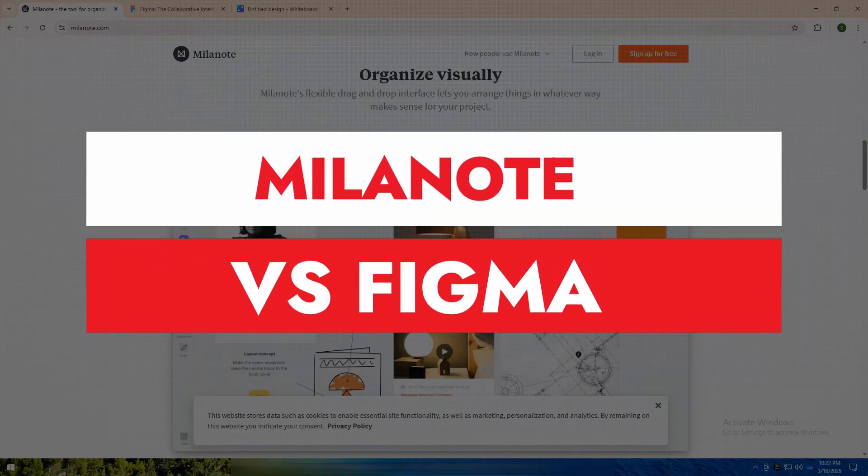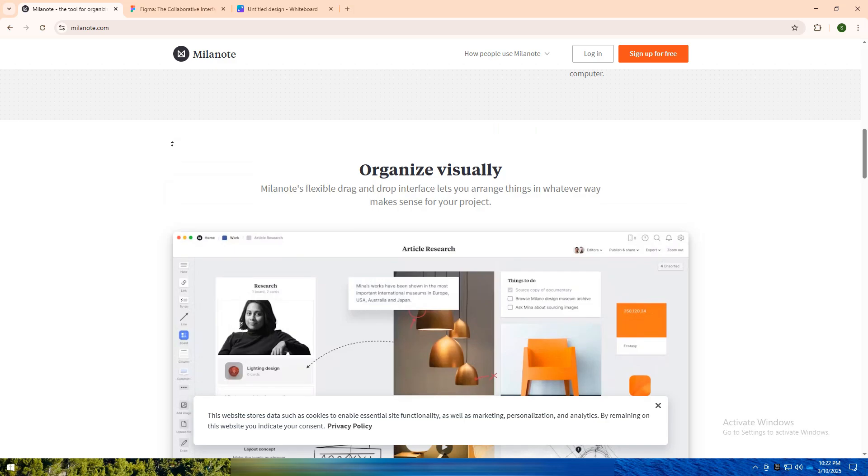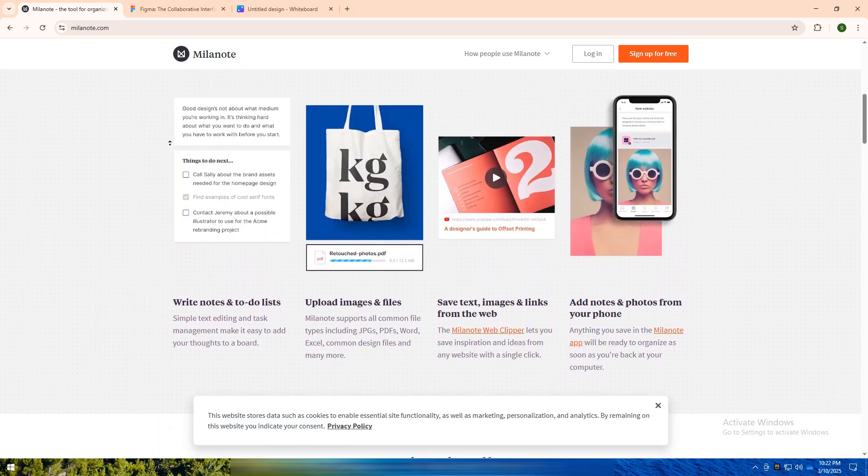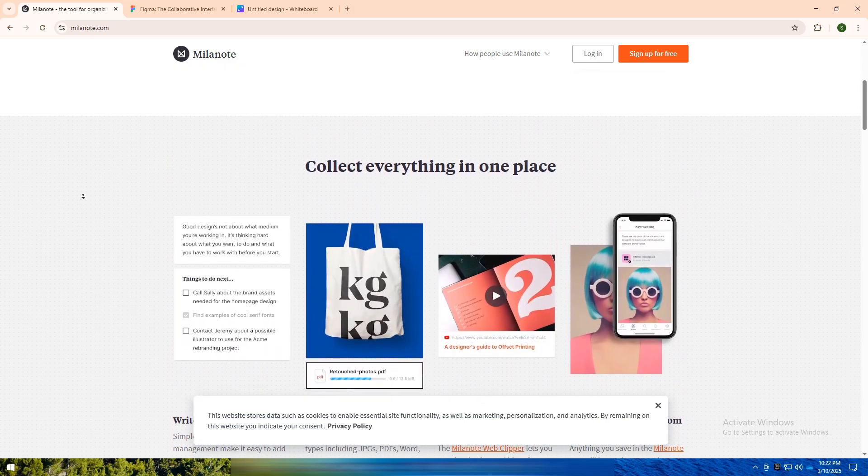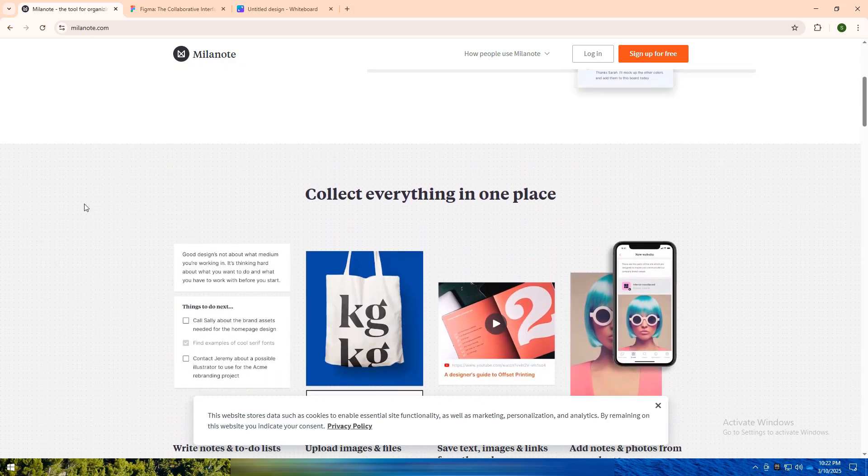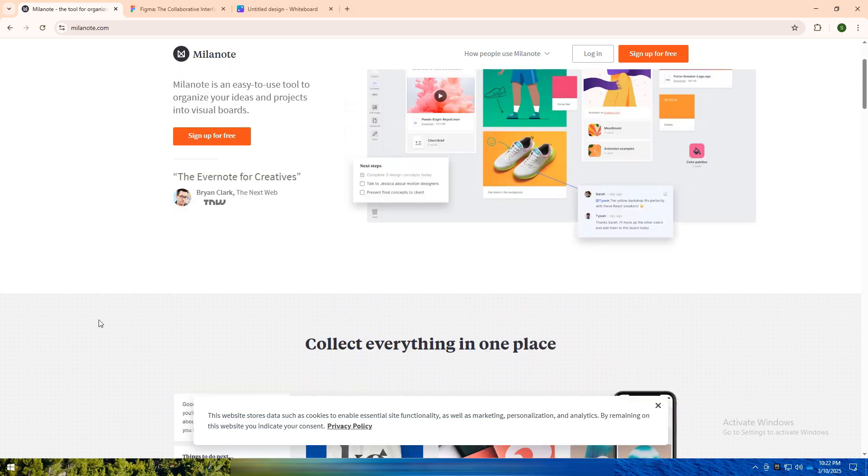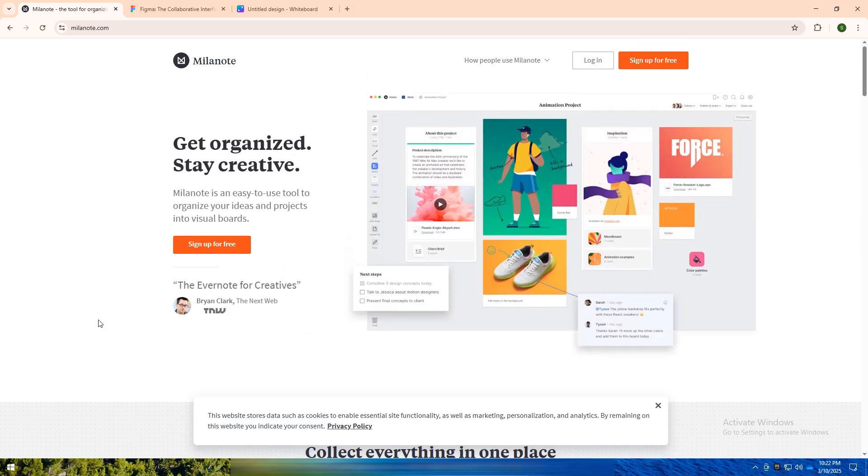Welcome back to my YouTube channel. Today, I am going to tell you about Milanote versus Figma. Let's dive into these two powerful tools both loved by creatives but built for different purposes.